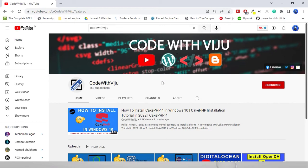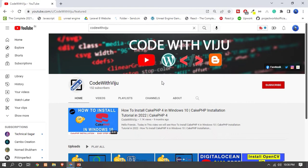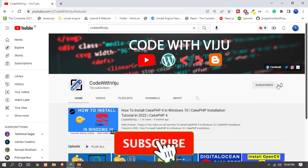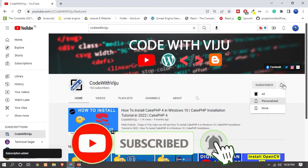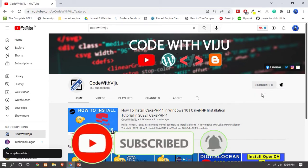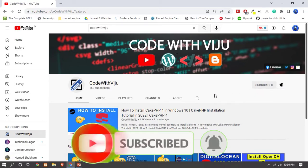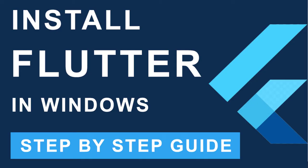Hello, what's up guys, how are you? I am Vijay Koladra and welcome back to my channel. Today in this video I will show you how you can install Flutter properly on Windows. If you are new then please subscribe to my YouTube channel, click on the notification icon and choose all notifications to never miss any videos. Without wasting time, let's get started.